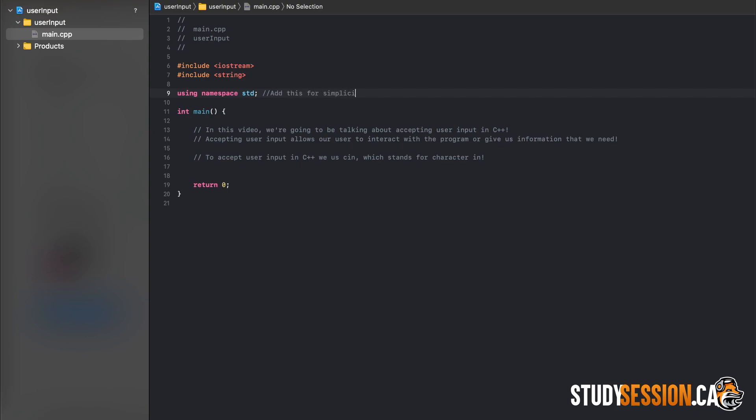cin is part of the standard namespace, so you either need to add using namespace std semicolon at the top of your code or place std colon colon in front of all your cin and couts in your code.